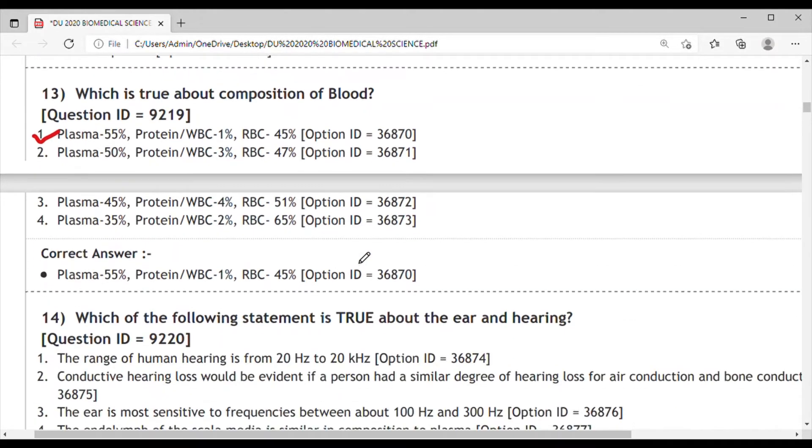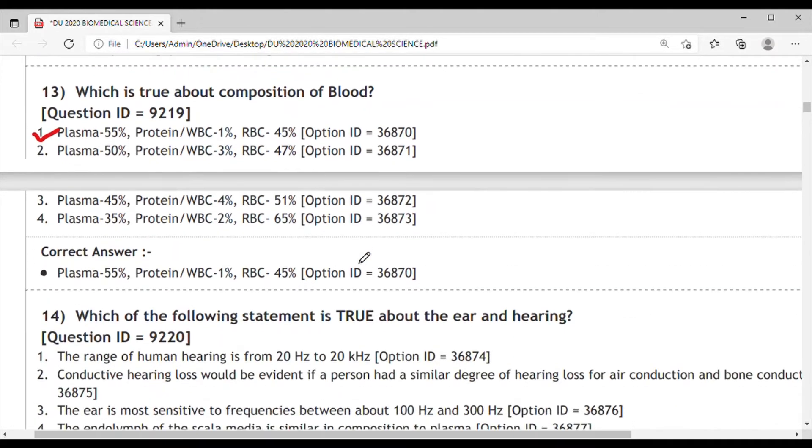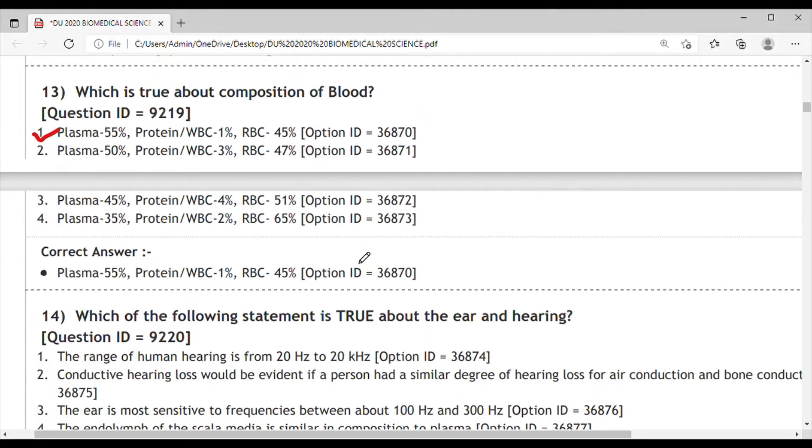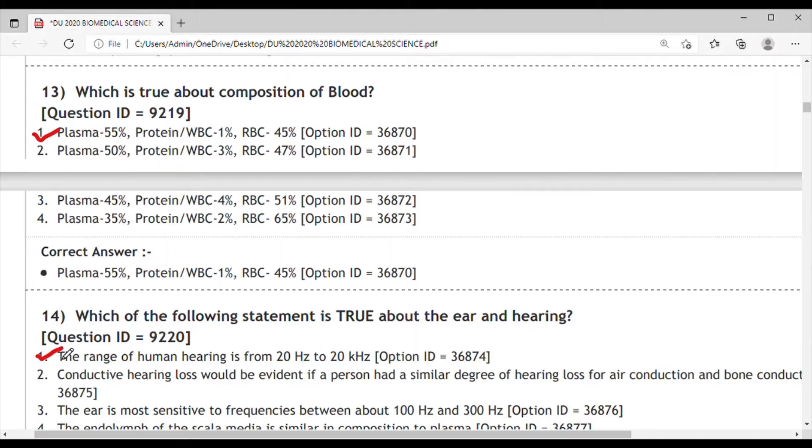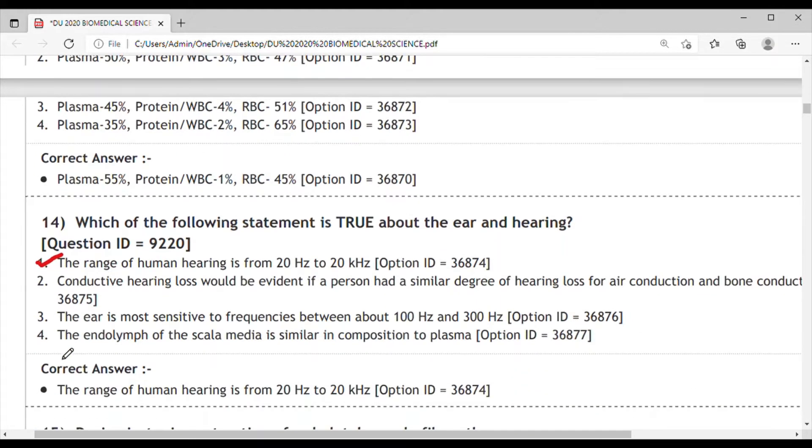Next question: Which of the following statement is true about ear and hearing? Option 1 is the range of human hearing is from 20 Hz to 20,000 Hz. Basically this is the correct answer and we don't need to go to the further options. The correct answer is option 1 because the range is 20 Hz to 20,000 Hz.